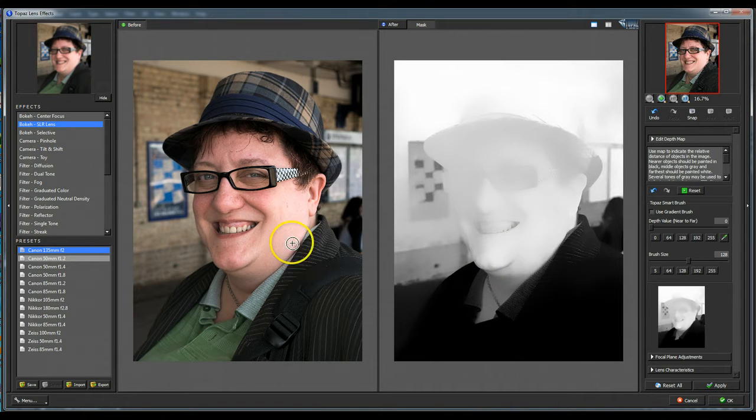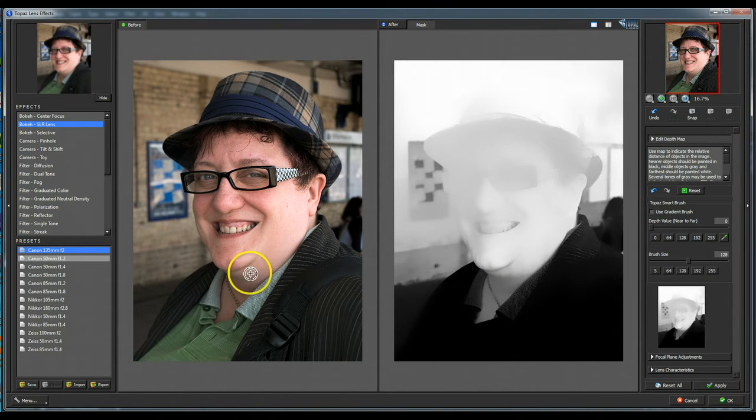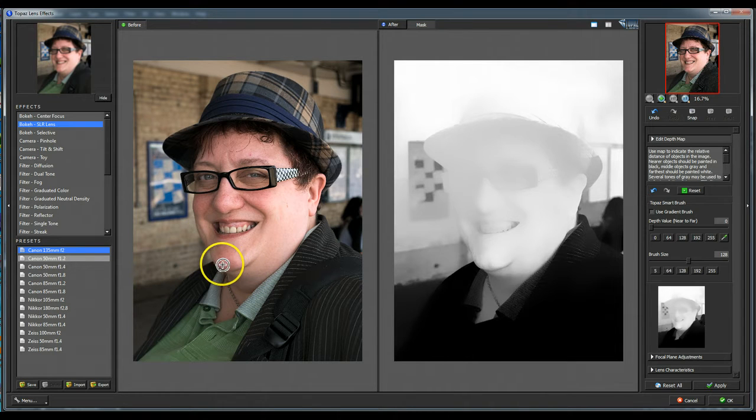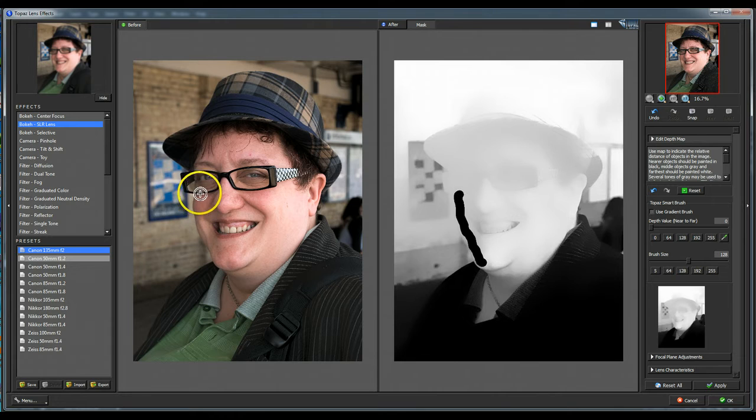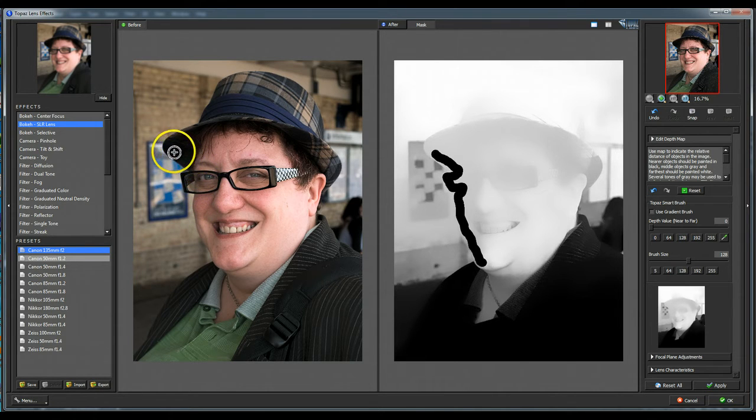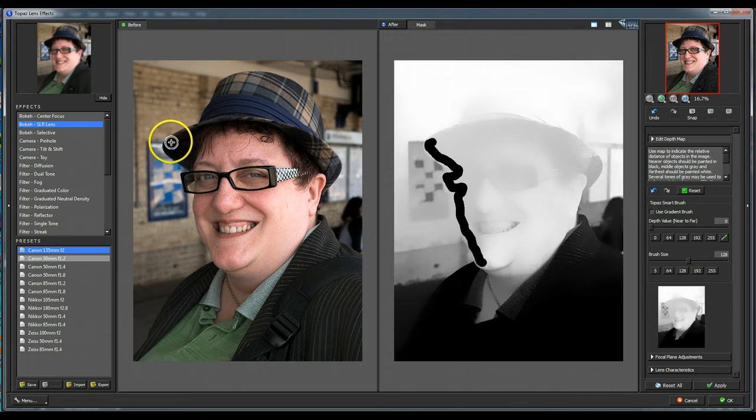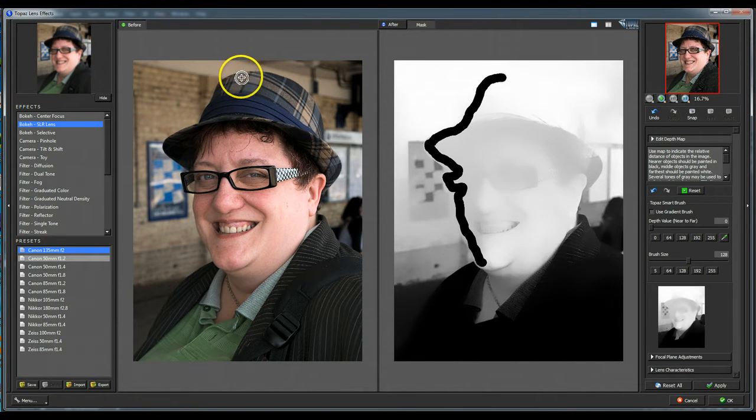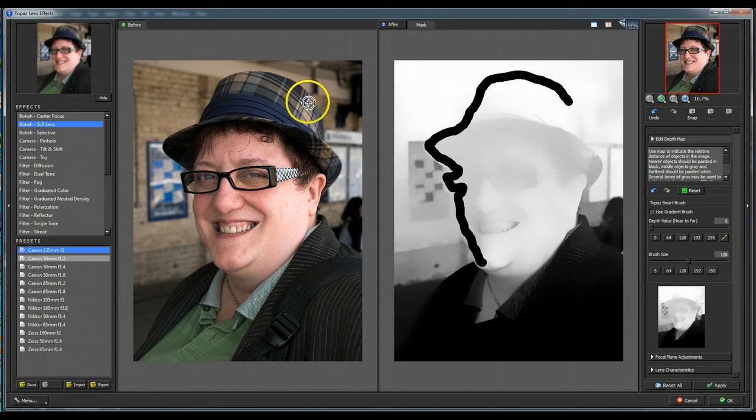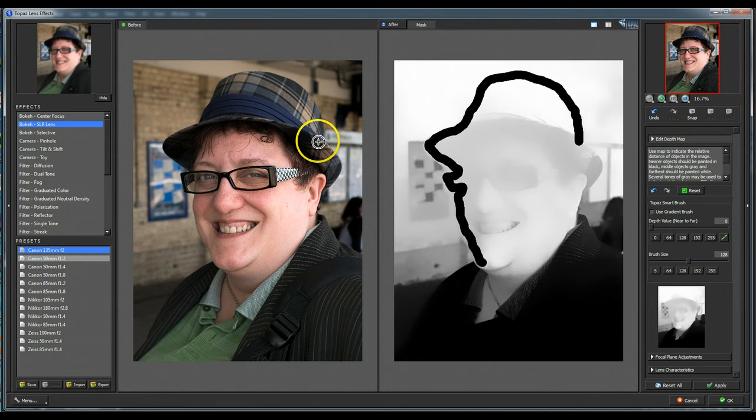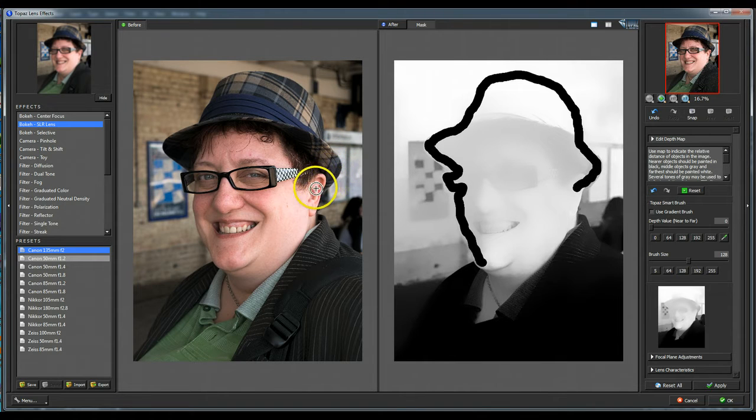Now we can either do it on this side or this side. Now, as I say, I'm trying to do this with my mouse, so please bear with me. So what I would do initially is just roughly try and trace around the area that I want to be in focus with the black. Just takes a little bit of work and it does take a bit of fine-tuning, but believe me, it's worth it in the end.